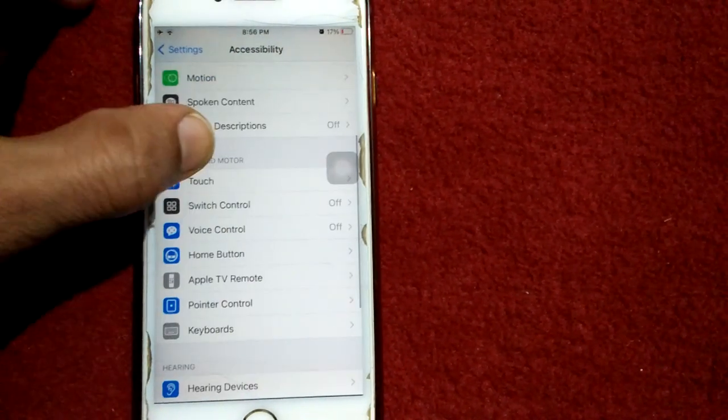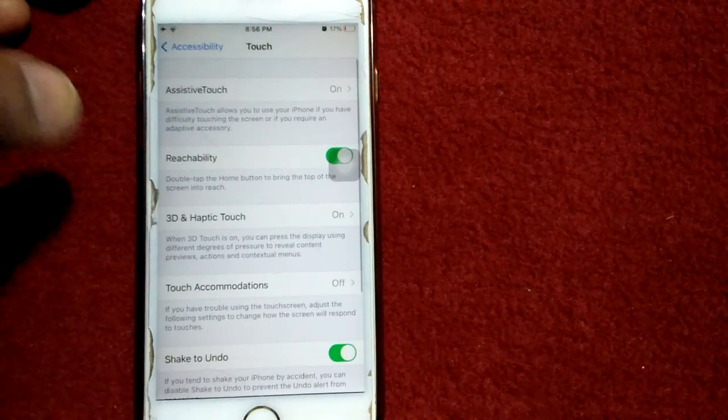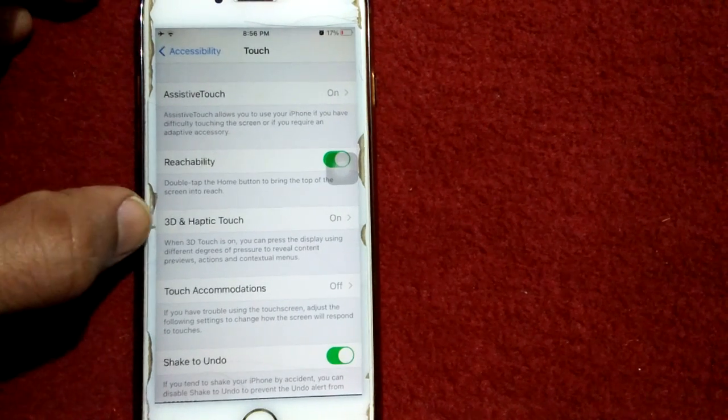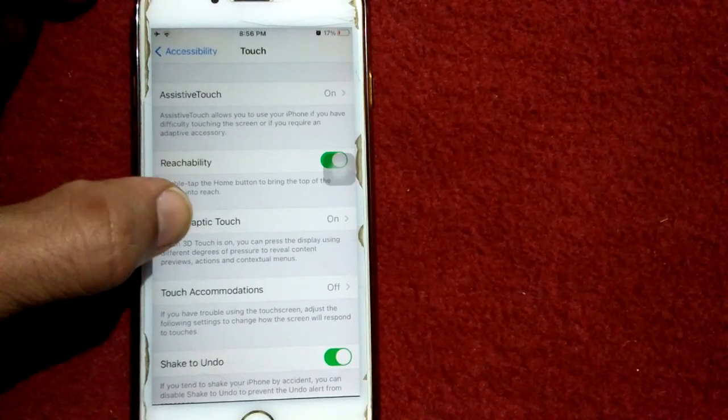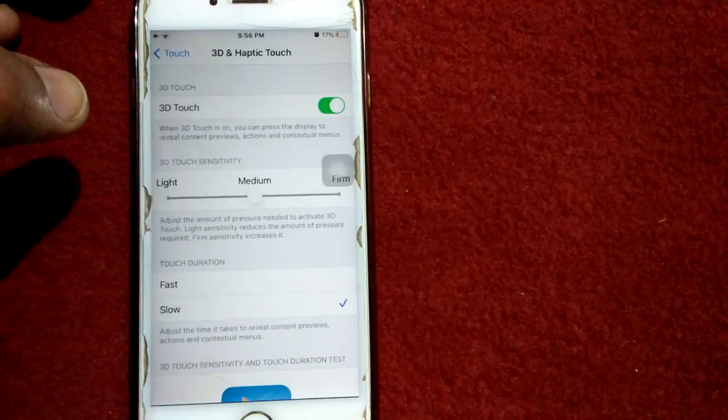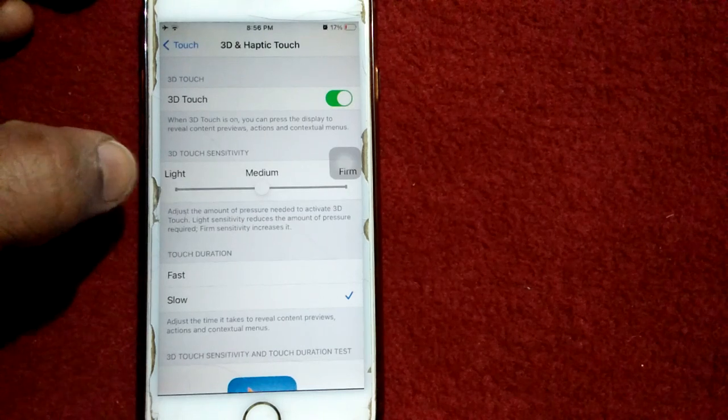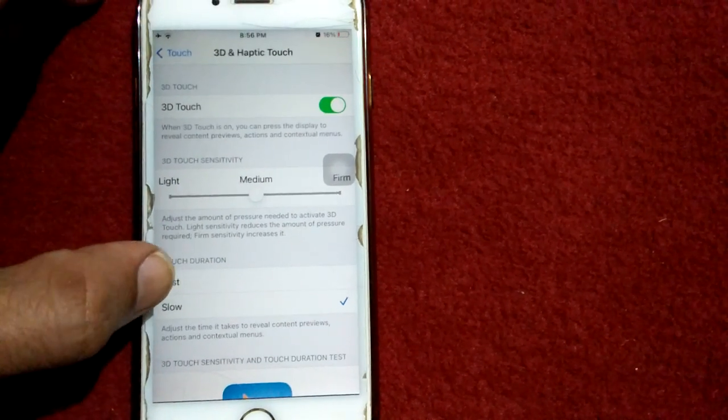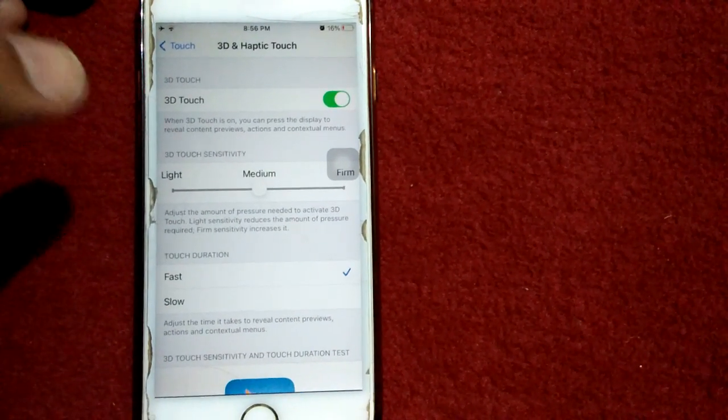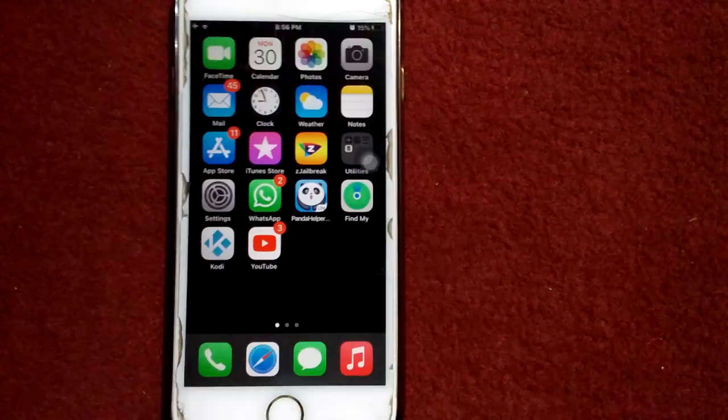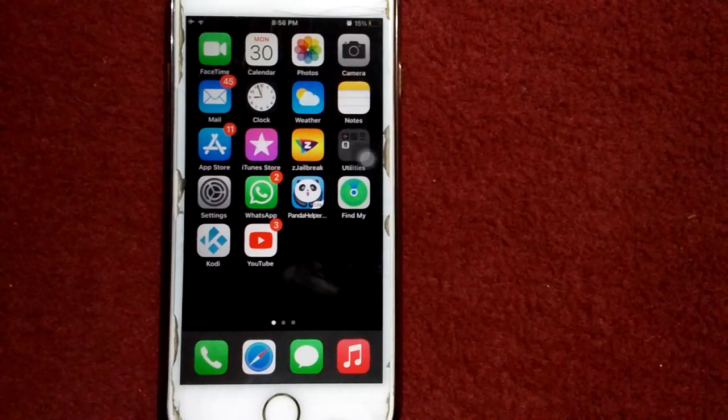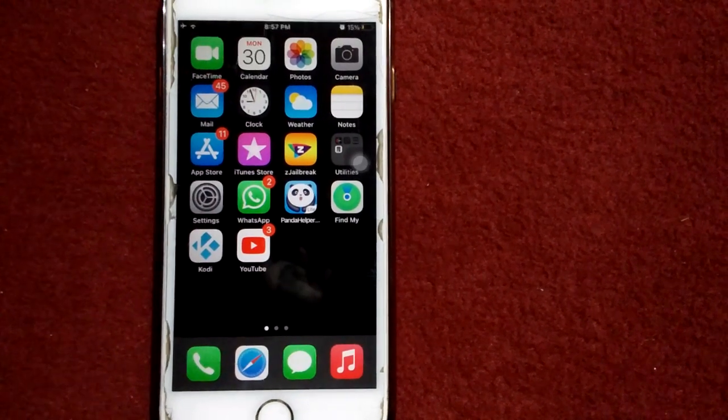Next, tap on 3D and Haptic Touch. On that page, select Fast.